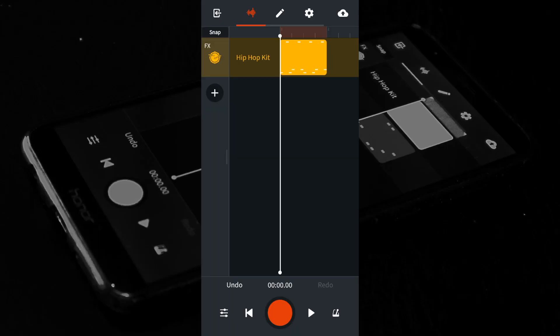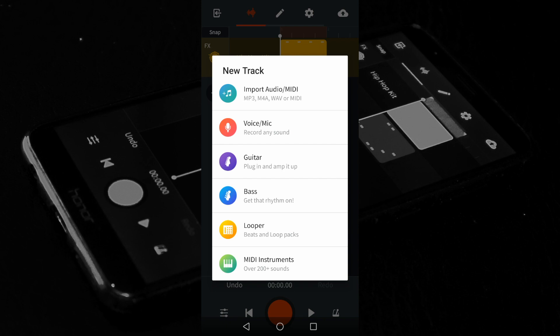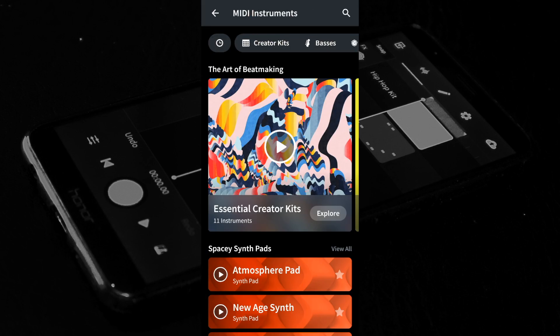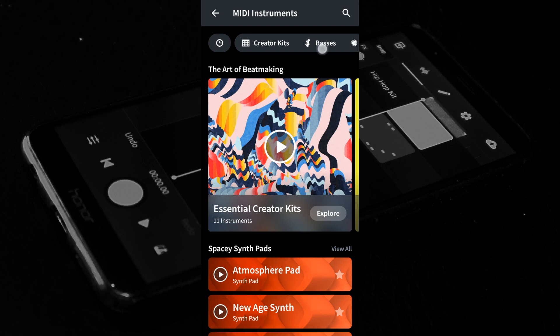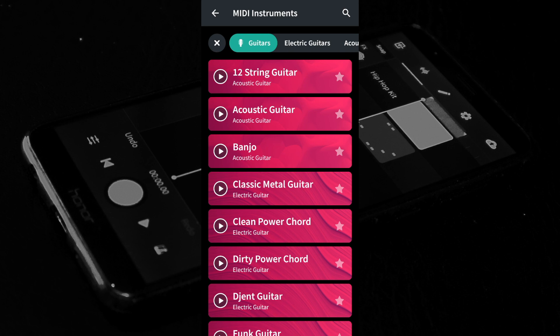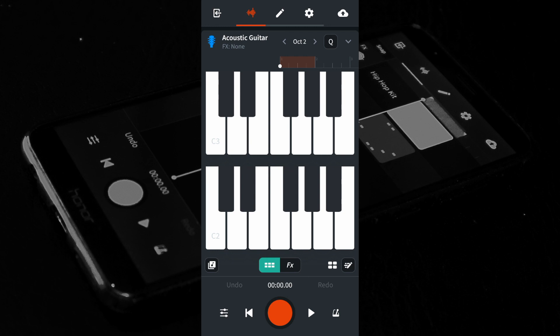In the BandLab app, on the track mixer screen, tap on the plus icon. Tap on MIDI instruments. Scroll through the tabs at the top of the screen with your finger and tap on the guitars tab. Tap on the acoustic guitar to install it, then tap on acoustic guitar again to select it. At the bottom right of the screen tap on the step sequencer icon.